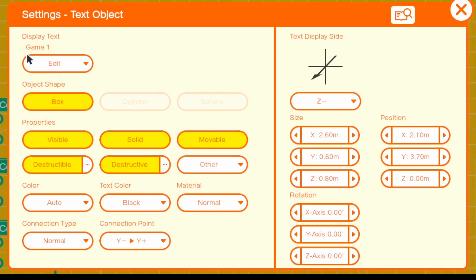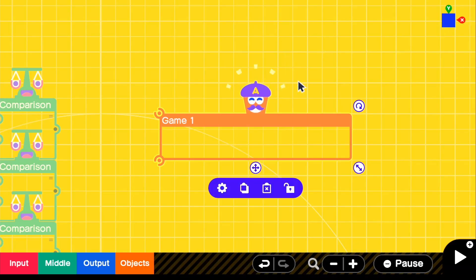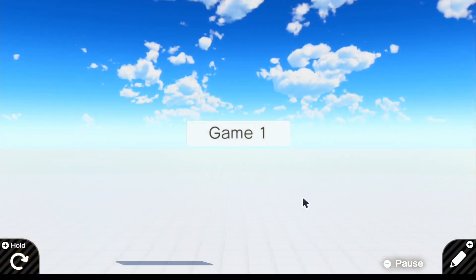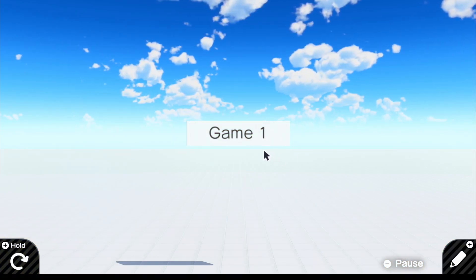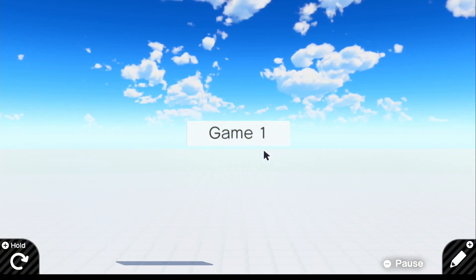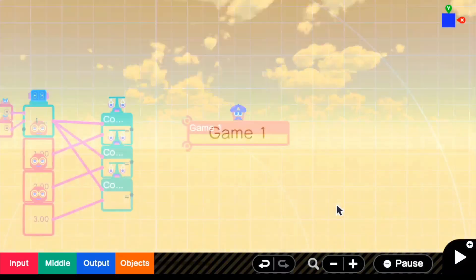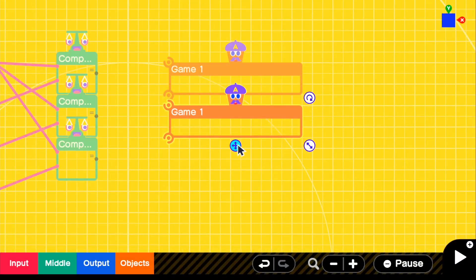Since I have game one, we're going to change some of the properties. This is not going to be movable or destructible. For size, we're going to make this 0.10 because it looks really good without a back to it. If we look in the game, we can see it looks really good — it looks like just a floating piece of text, and that's exactly what we want. So we're going to copy this a couple of times.